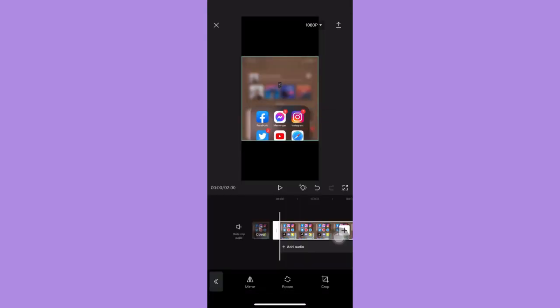And then to export the video, you simply press on this button on the upper right, then wait for it to load and then post it on TikTok later on. So that's how you can crop a video on TikTok.